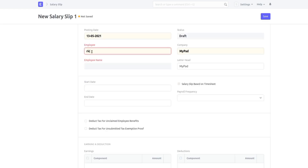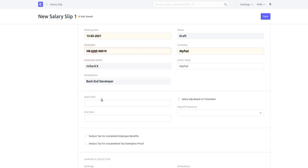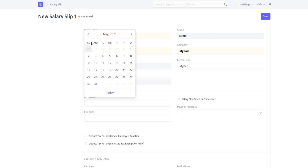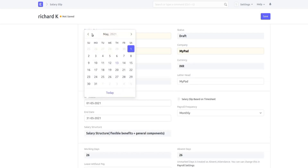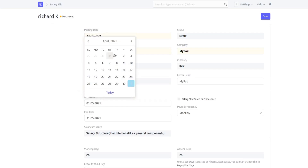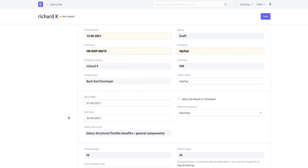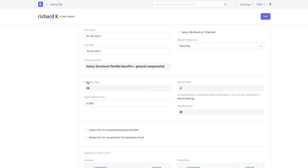Let me select Richard again with the start date for April. You can see that working days is 26, but the absent days has now become minus two — meaning the employee has worked two extra days. Payment days is now 28.